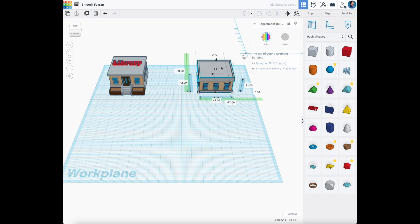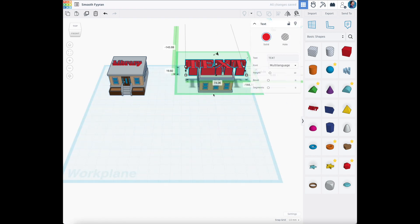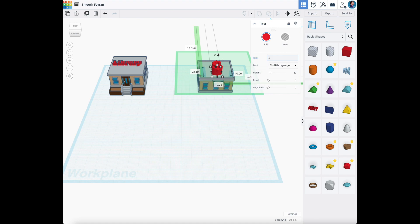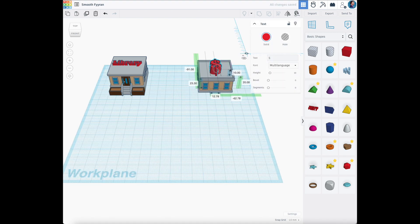We're going to do something similar over here, because this is a boring-looking building, and boring-looking buildings look like banks to me. Rather than write out 'Bank,' I think it'd be more fun to just put a dollar sign on top. That makes it look a lot more bank-like.